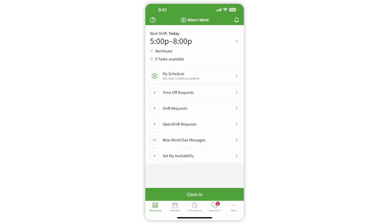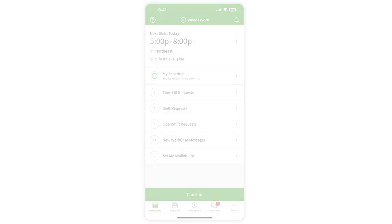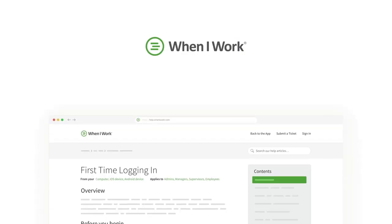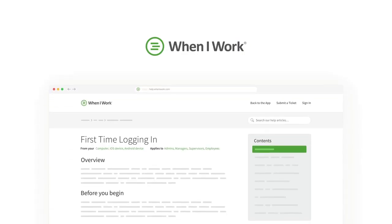That's it! Check out our Help Center for more videos and articles on how to use When I Work at help.wheniwork.com.